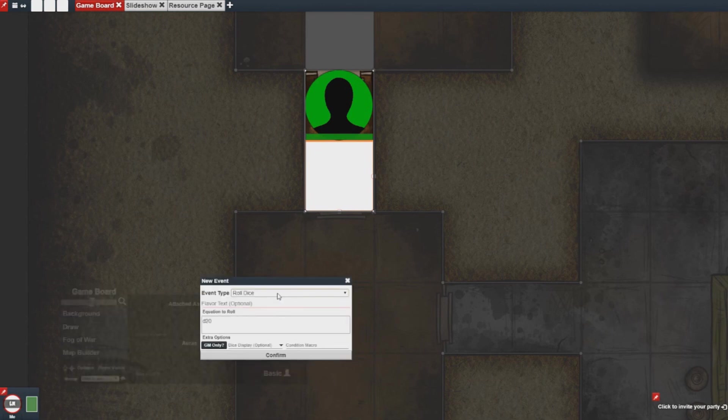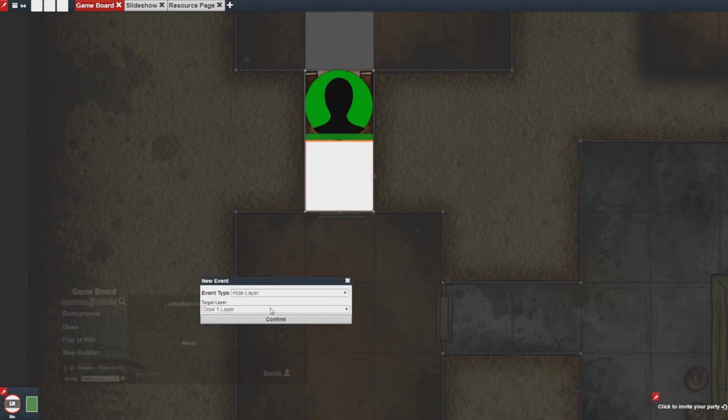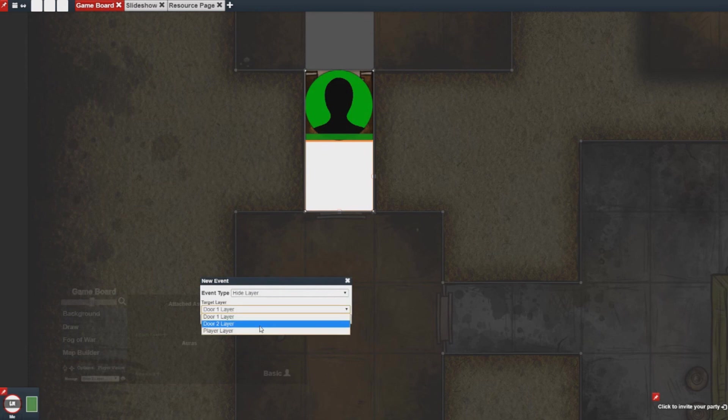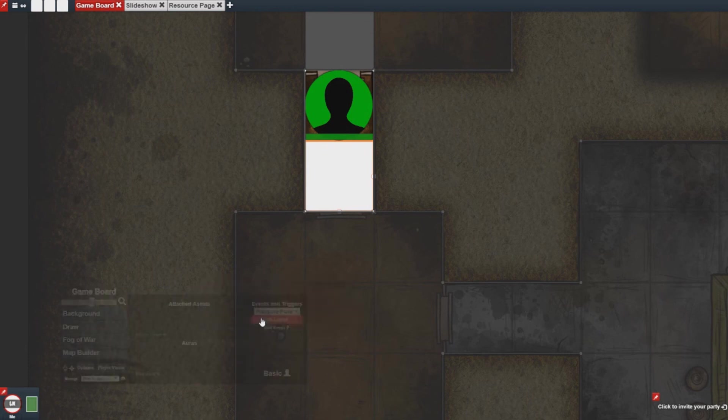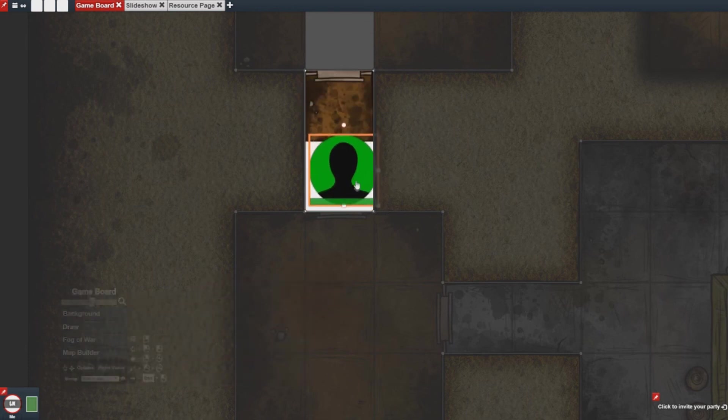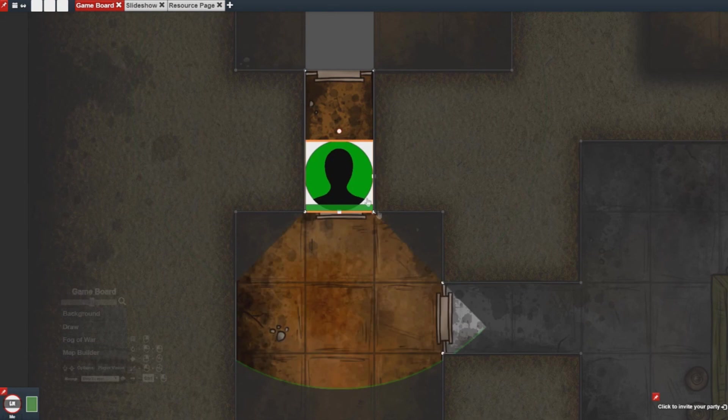And then I add the hide layer. And I select door two layer. This will hide the layer when the piece moves over it and open the door.